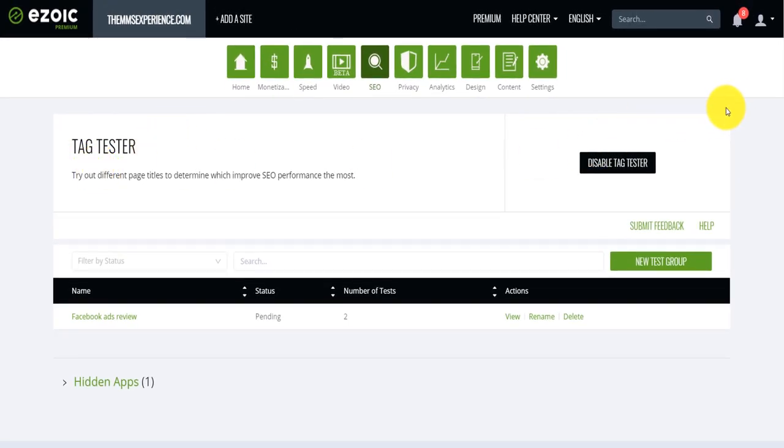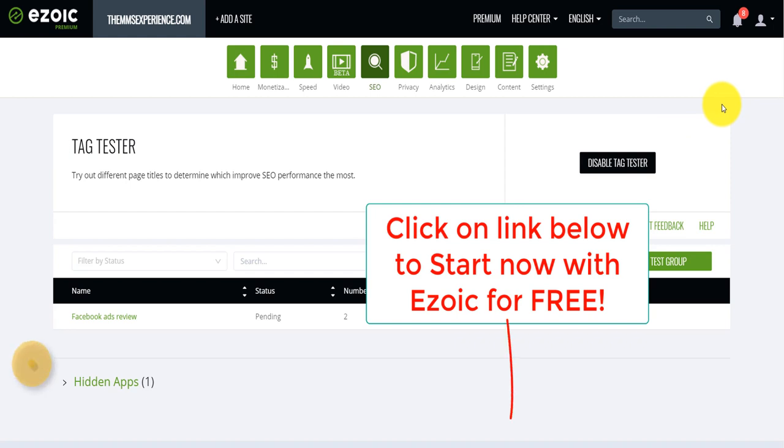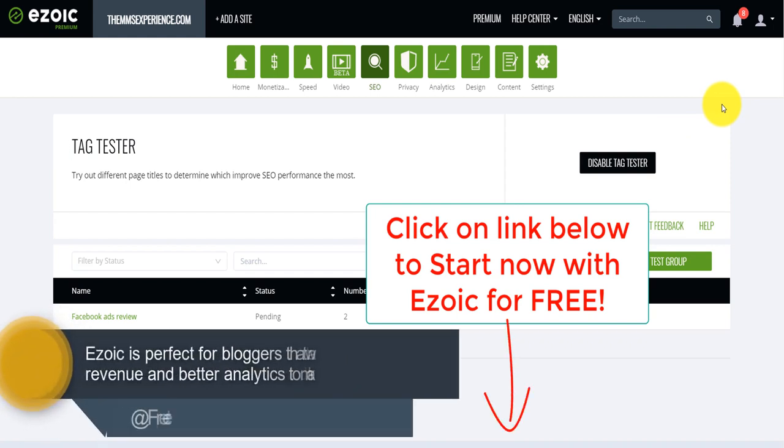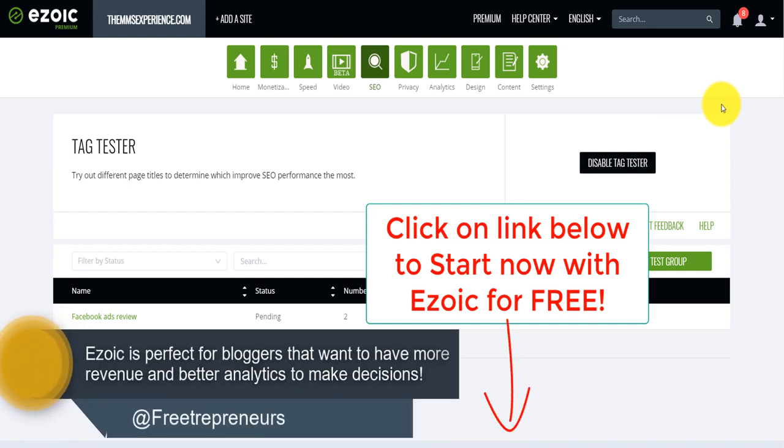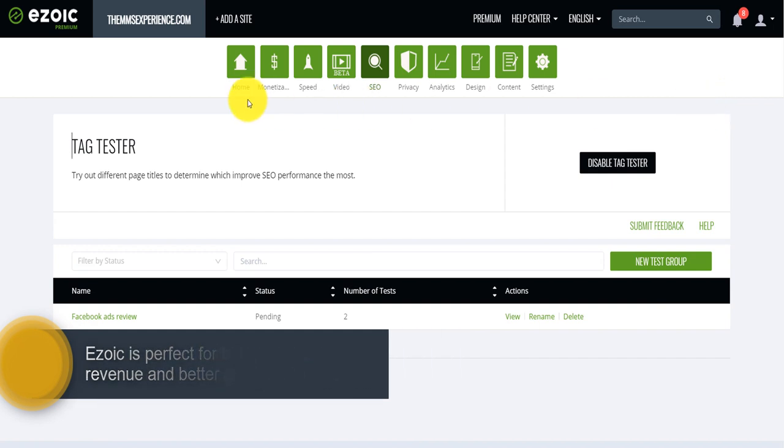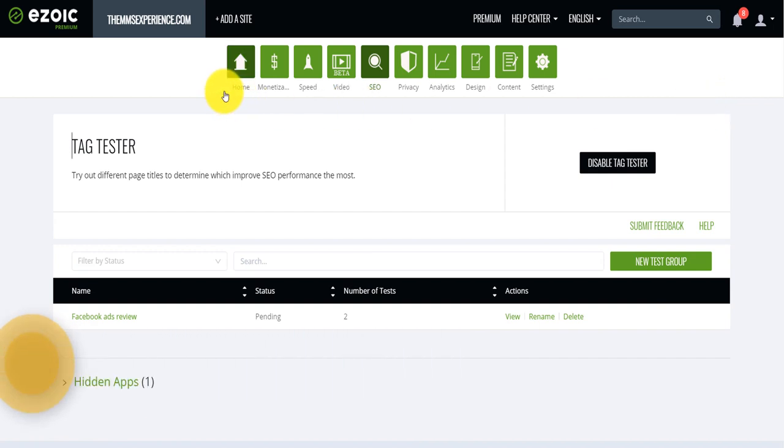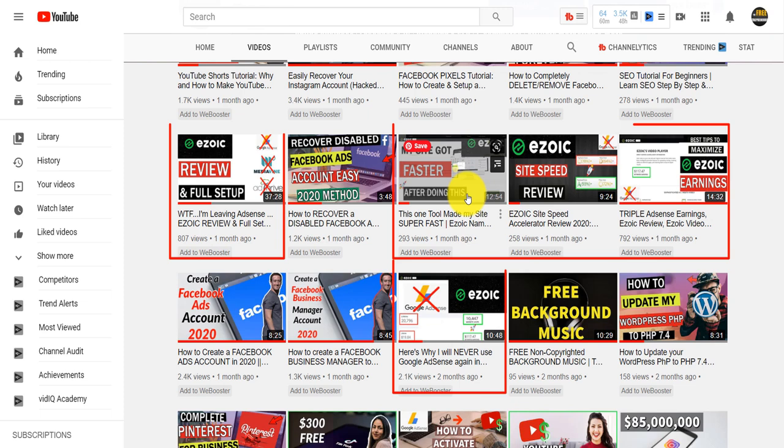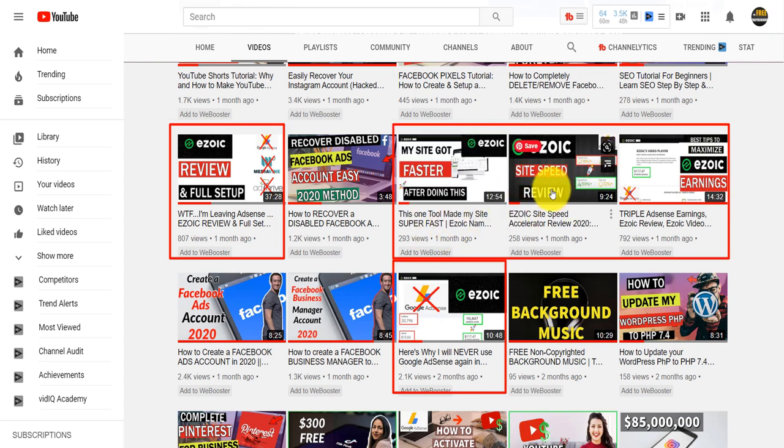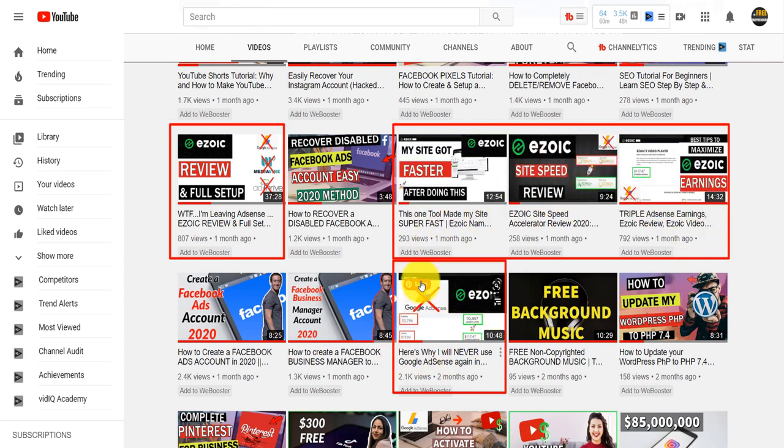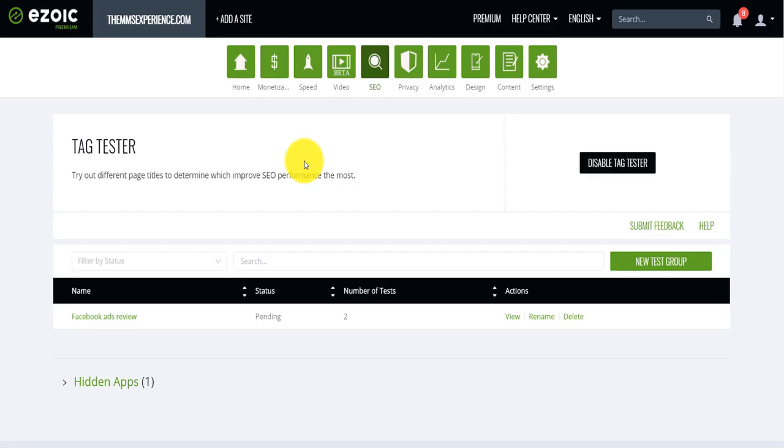It is simple. You need to click on the link down below, access to Ezoic. If you're a blogger, if you have a website, you create content, you have more than 10,000 page views. Click on the link down below. I already made several videos on how to apply for Ezoic and actually how to get approved. So check out those videos.